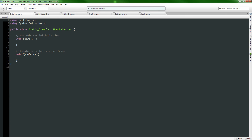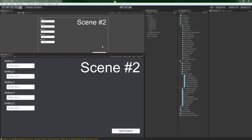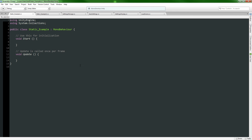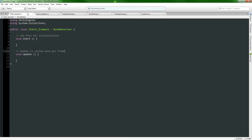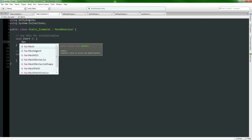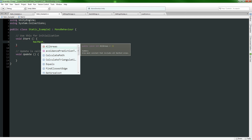I have a scene set up here - this is scene number one. I also have an Example and an Example Two, plus a bunch of scripts. I'll talk about those scripts later as we close out the video. For now let's look at some actual static classes - NavMesh is one of them.